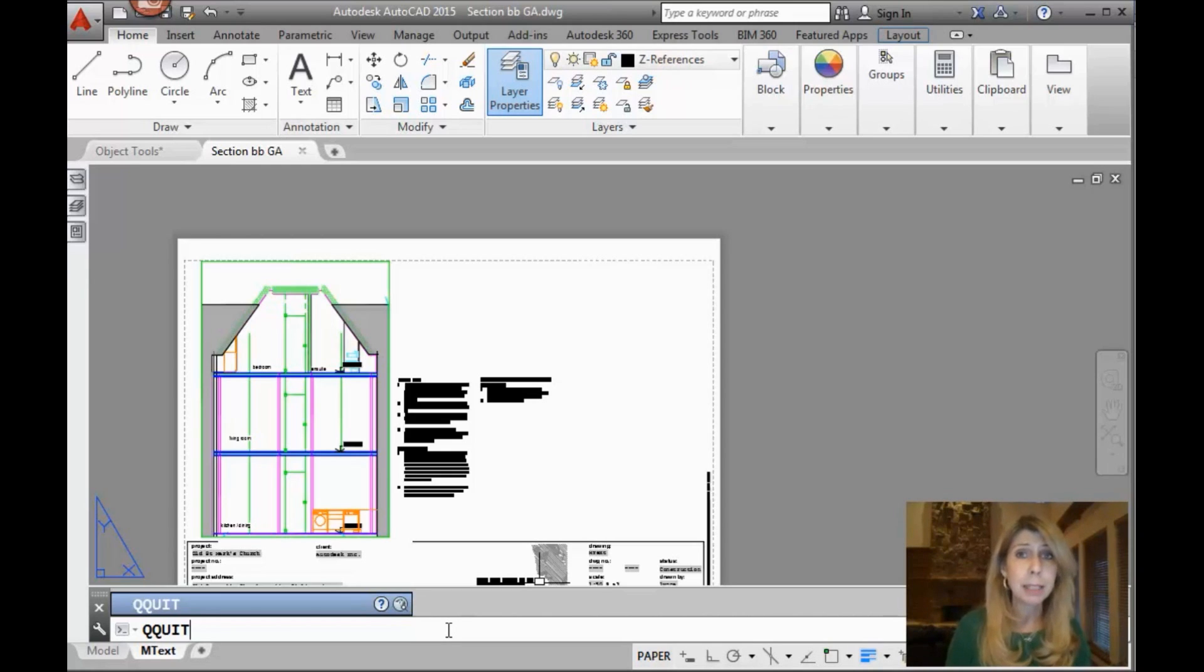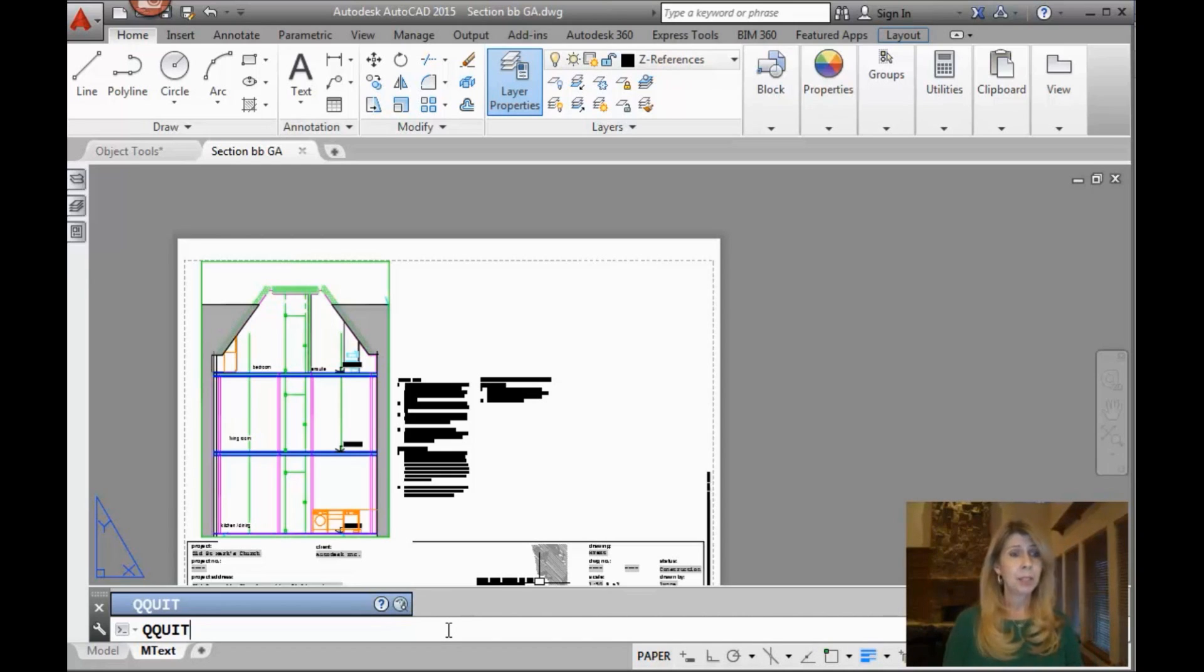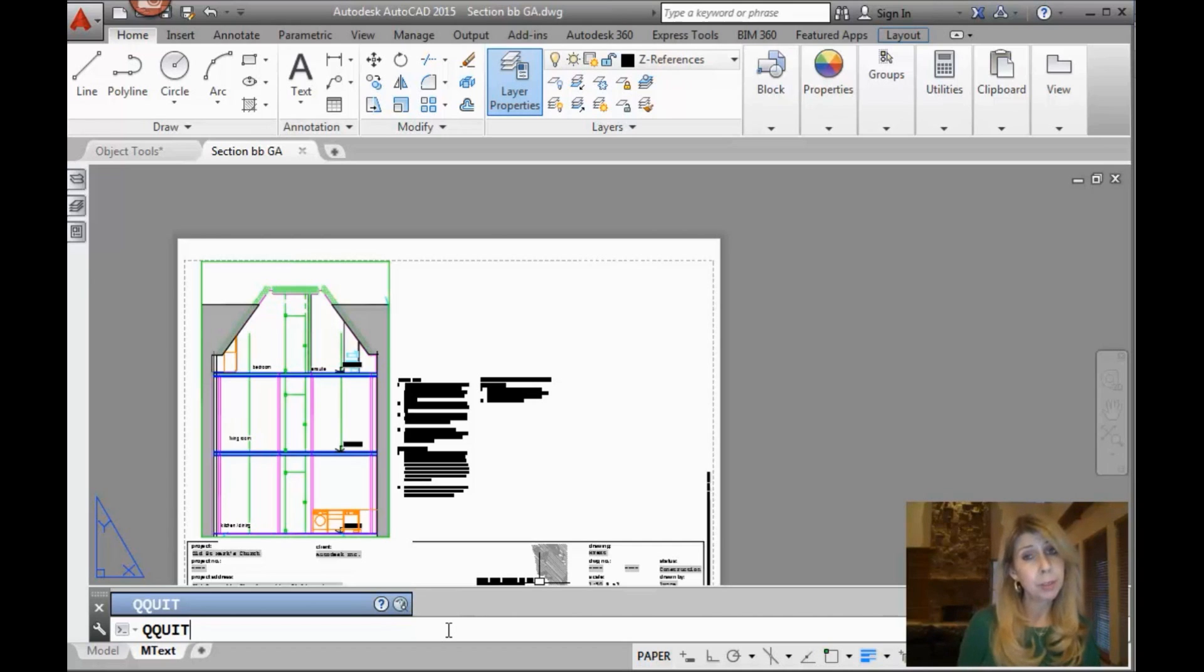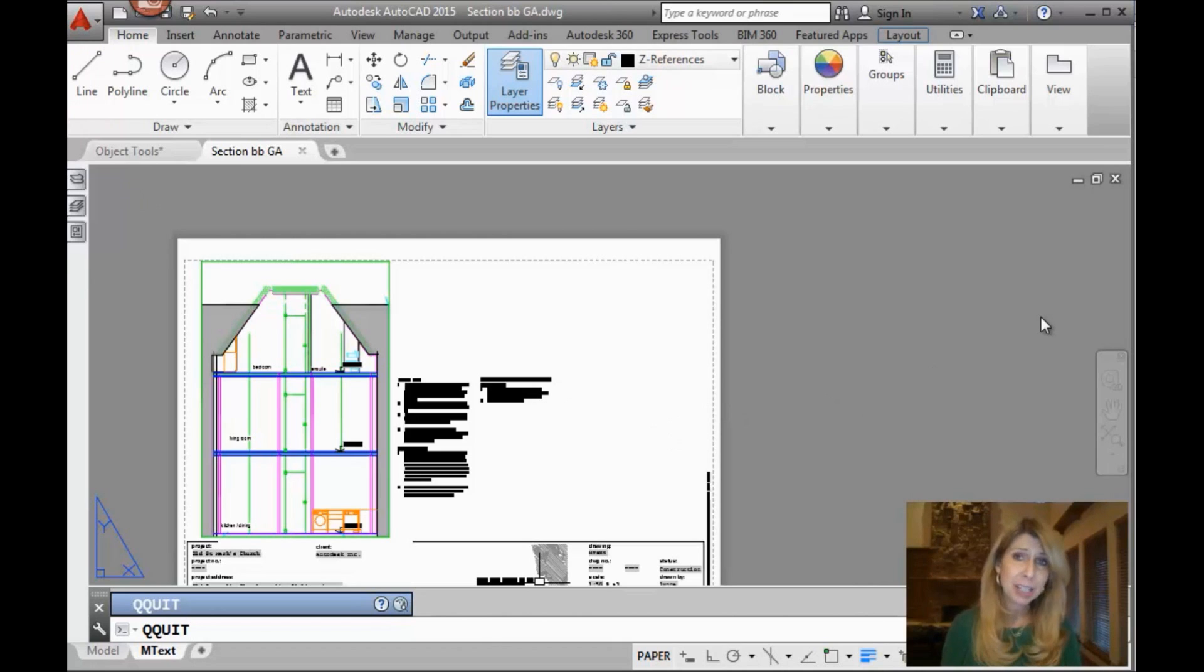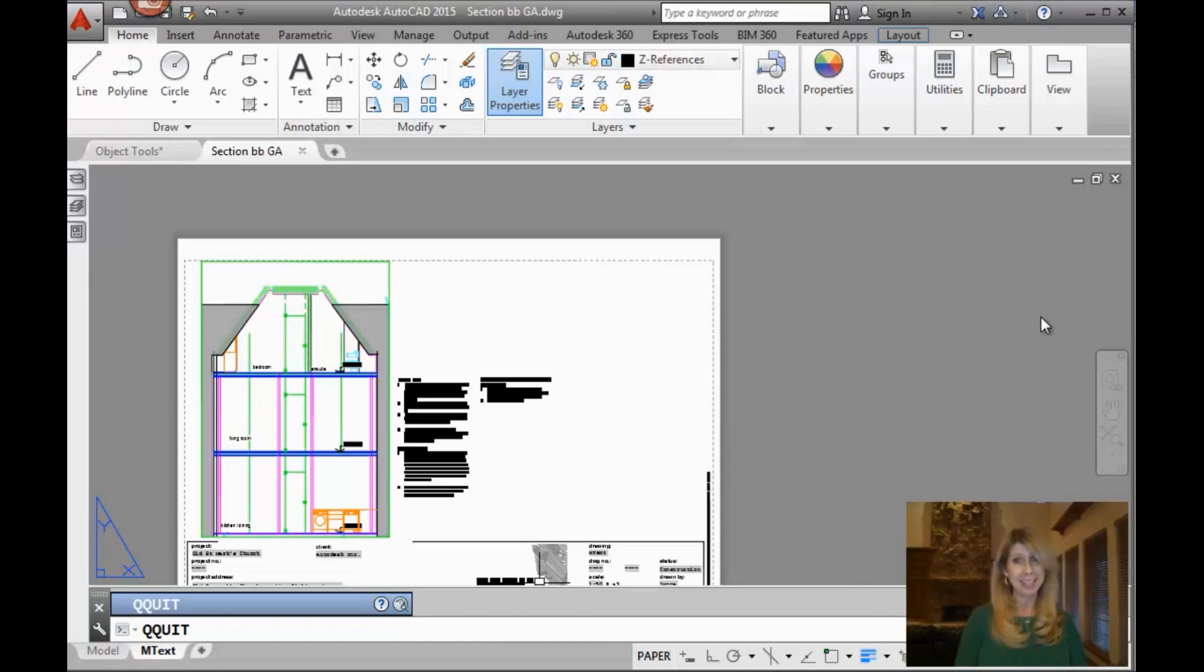Alright, so that of course is going to be the last command that I'm going to do for the day. Incidentally, you know how else you can do that before we do this? You double click on that great big red A in the upper left hand corner of your screen. It pretty much does the same thing. I'm sure you've all done that by accident, right?